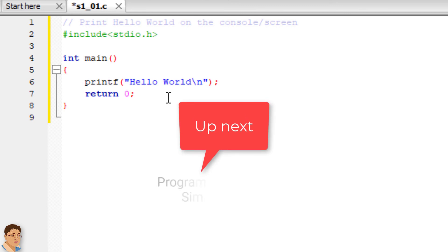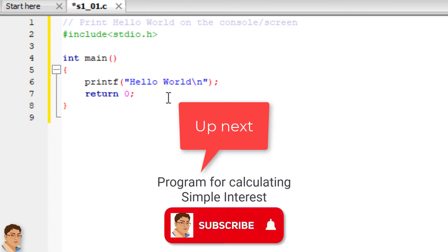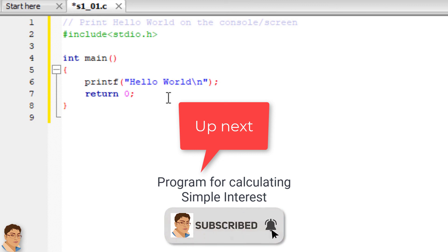Next, I will demonstrate how to write a program that calculates simple interest and displays the result on the console.